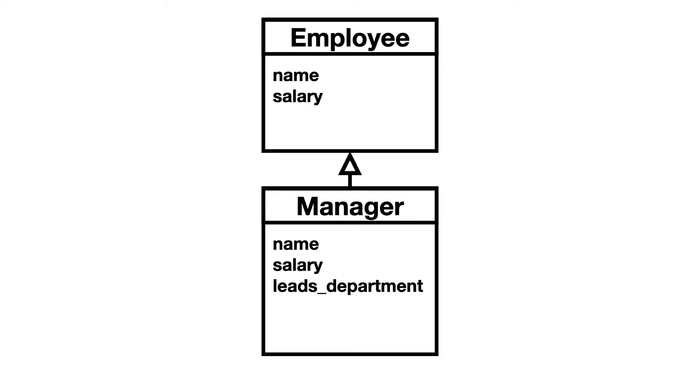We inherit manager from employee. In the class diagram this is indicated by the arrow. By inheriting from employee the manager class has all the attributes from employee plus one. Leads department.